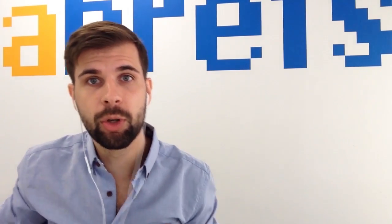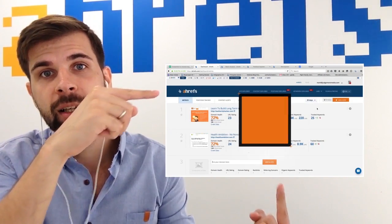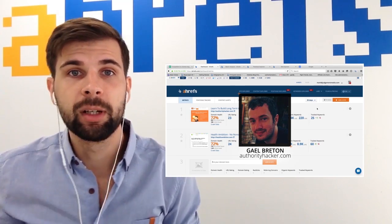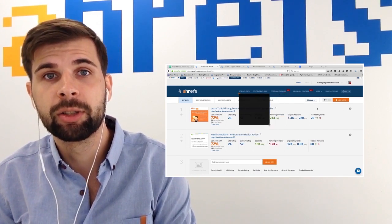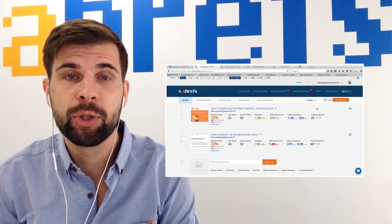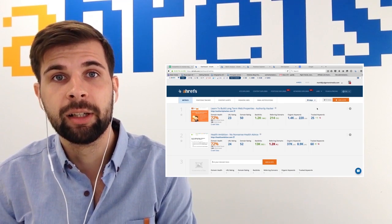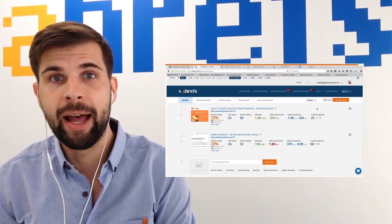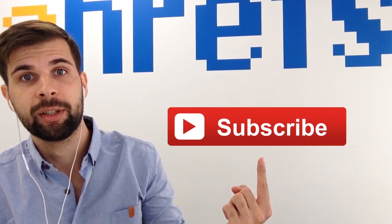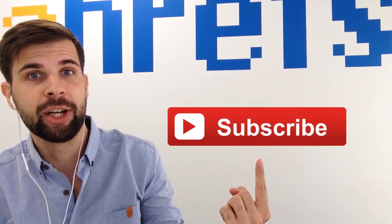Now I want you to go and check out this video tutorial. It was recorded by our friend Gail Breton from authorityhacker.com and he actually shows you how to steal SEO traffic from your competition. And the next thing I want you to do is obviously to subscribe to the Ahrefs YouTube channel for more awesome videos like this one. I'll see you in the next episode!